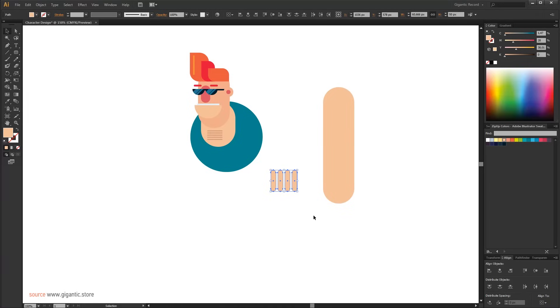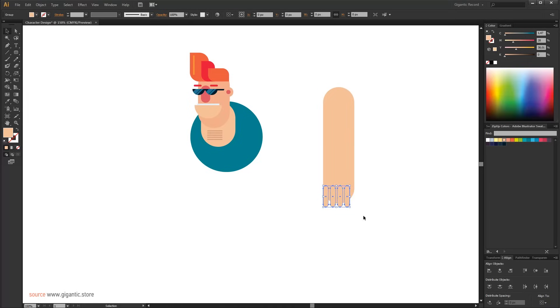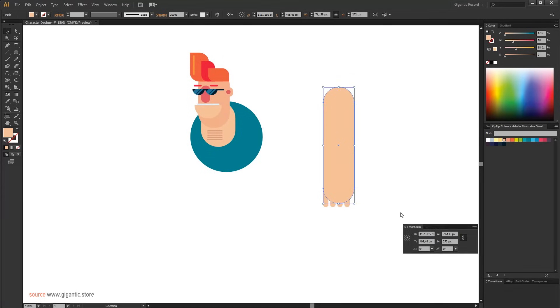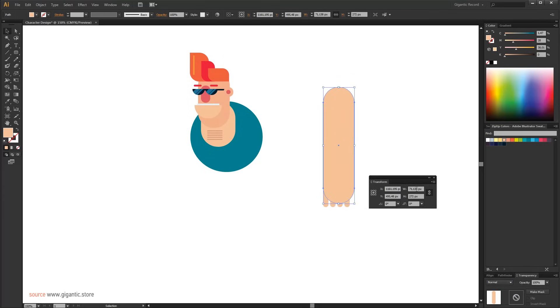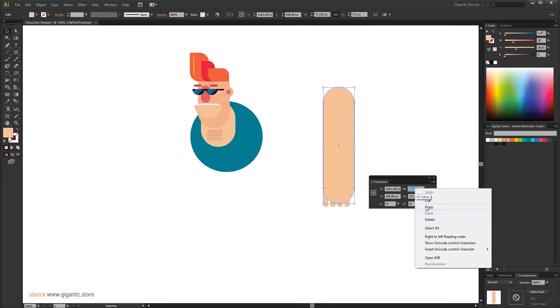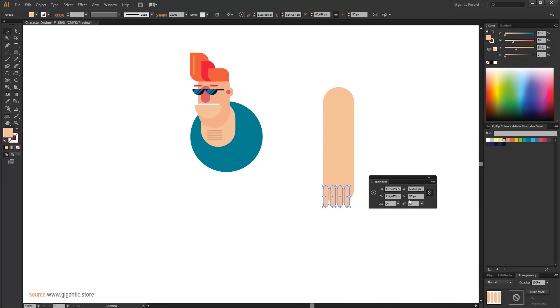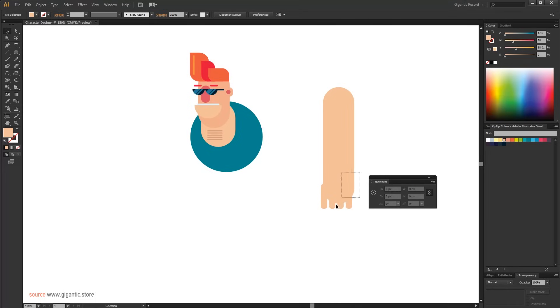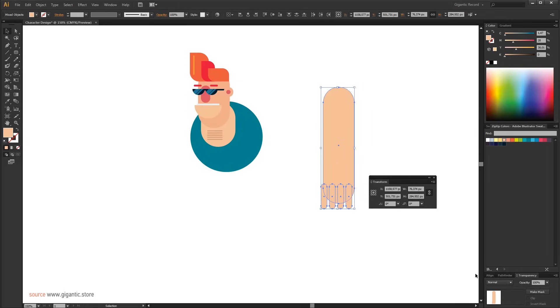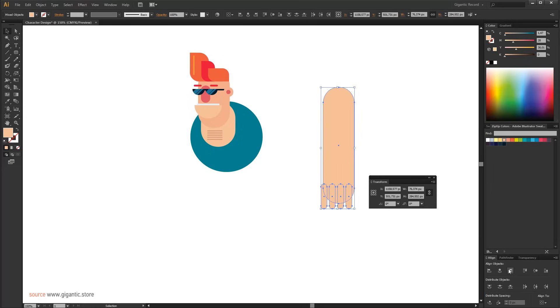Now I want to make the same width for fingers and arm. So find the width value in the transform and copy it. Now I will select the fingers and paste the width value and press Enter. Select the fingers and the arm and use horizontal Align Right.